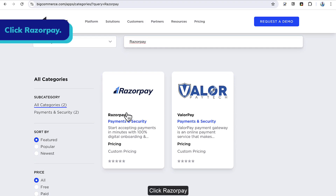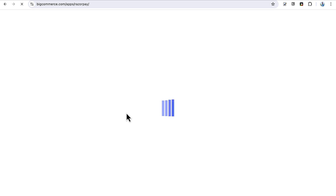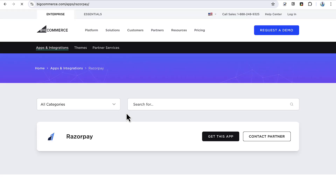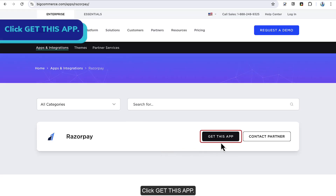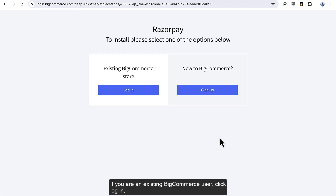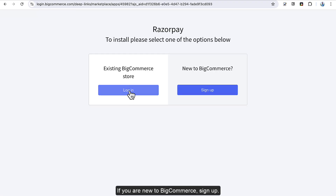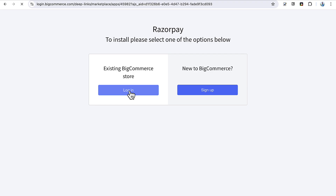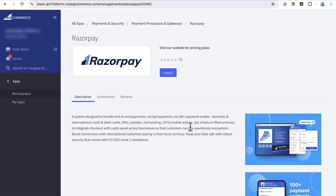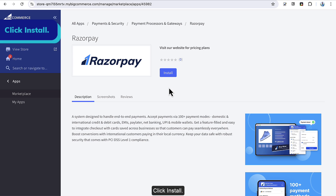Click Razorpay, then click Get This App. If you are an existing BigCommerce user, click Login. If you are new to BigCommerce, sign up. Then click Install.